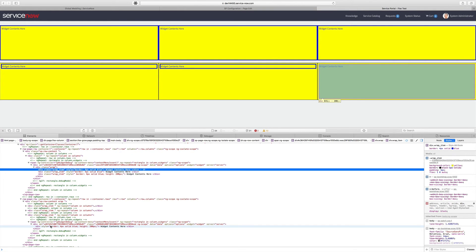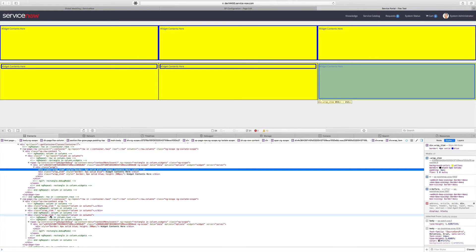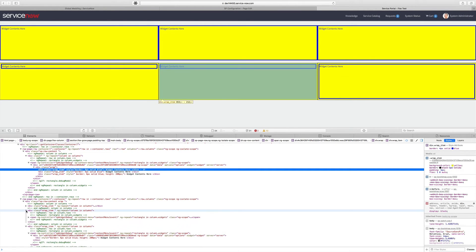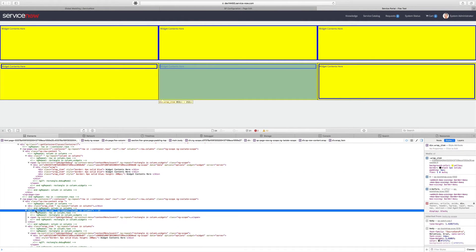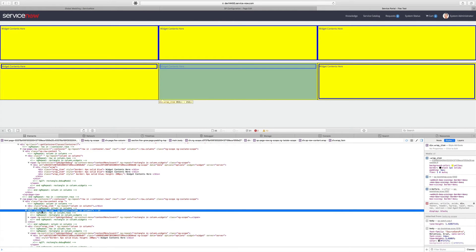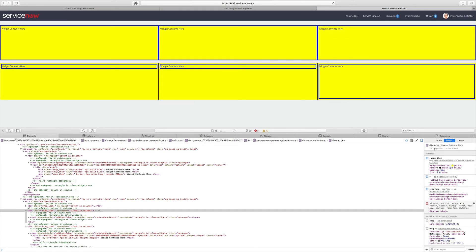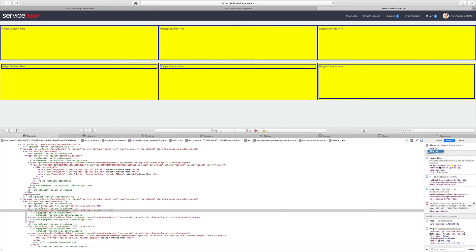So if we want to extend that behavior all the way down, let's take this one as an example, what we have to do is we have to extend the Flexbox behavior all the way down. So for example, our Flexbox item, our wrap item, must also be a Flexbox container itself.